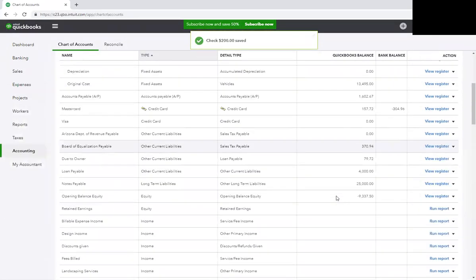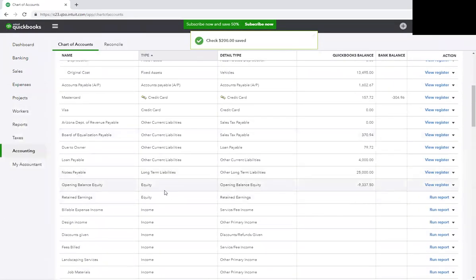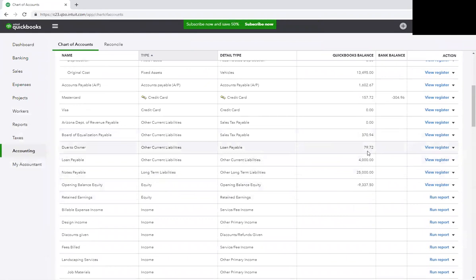I want to just jump back here to show you. You see how the balance decreased? So every time you add an expense to this account, it will increase the account, and as you pay yourself back, the account will decrease. Hopefully that makes sense.